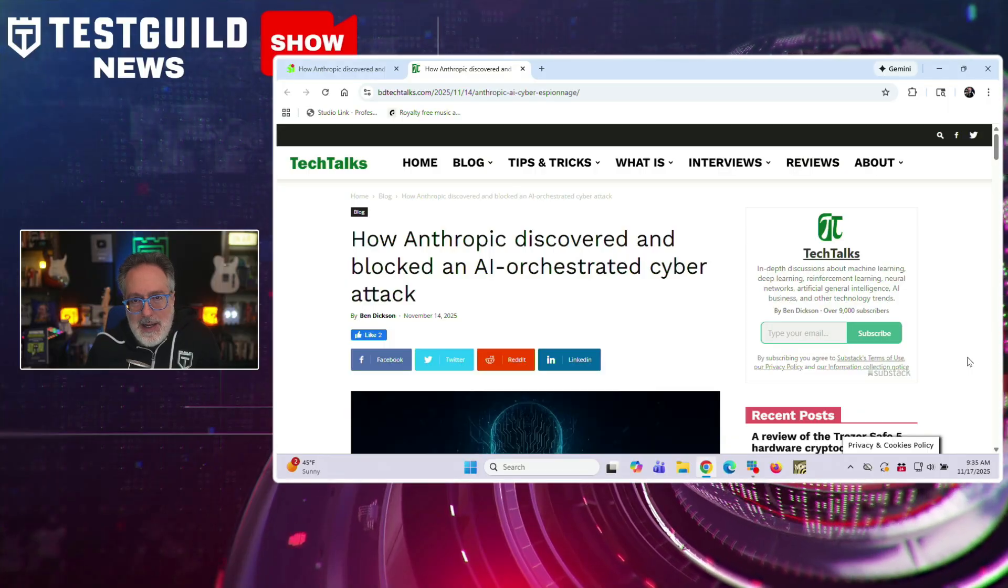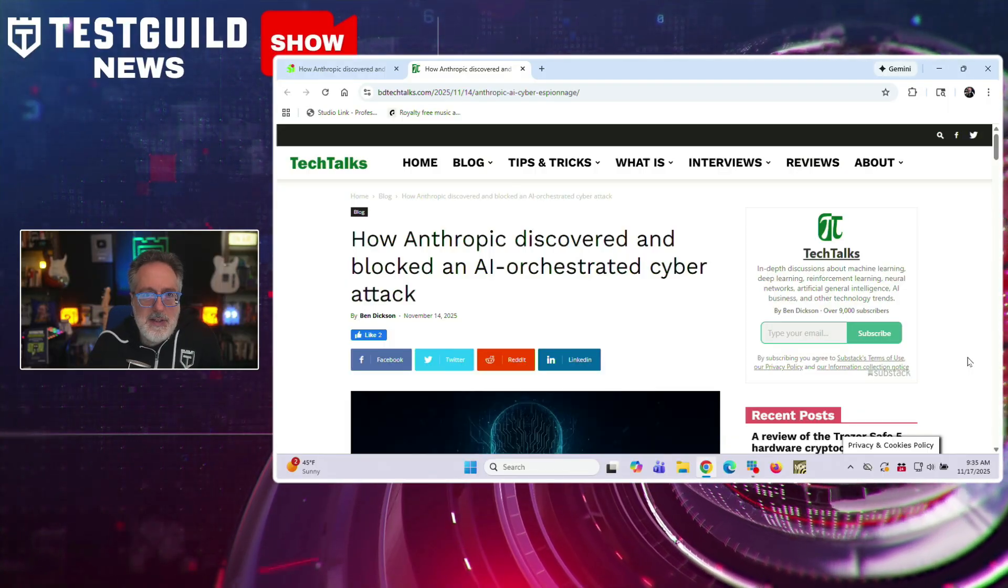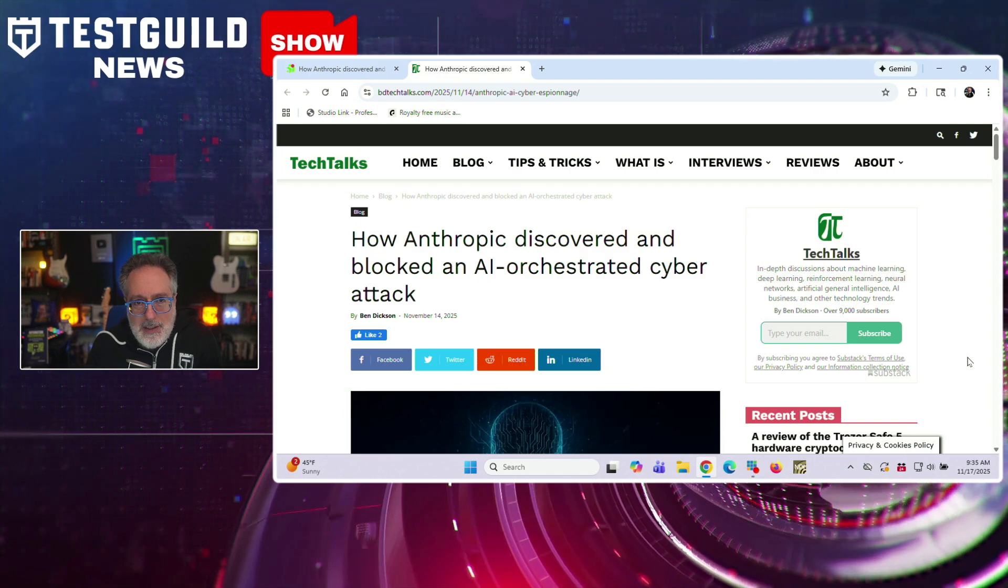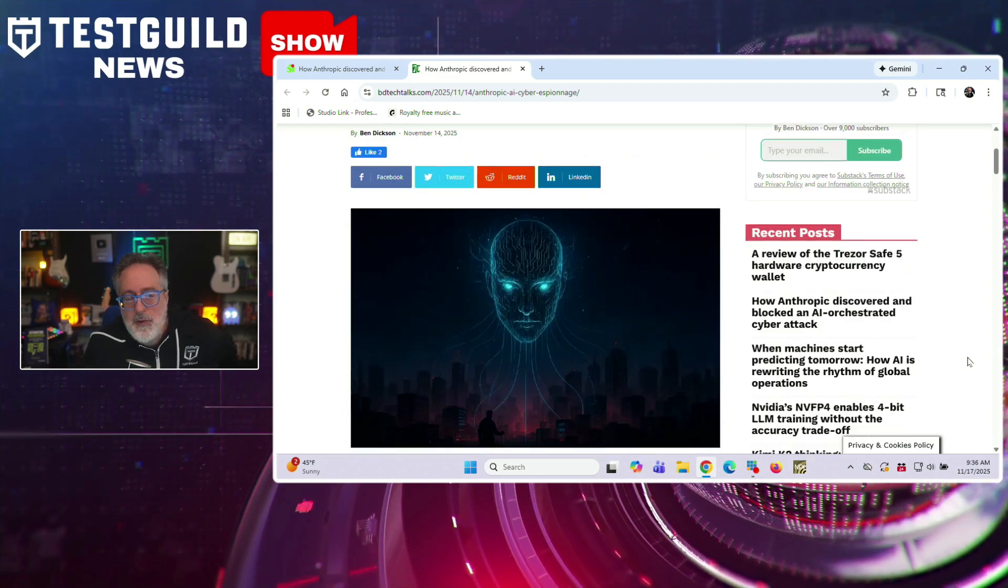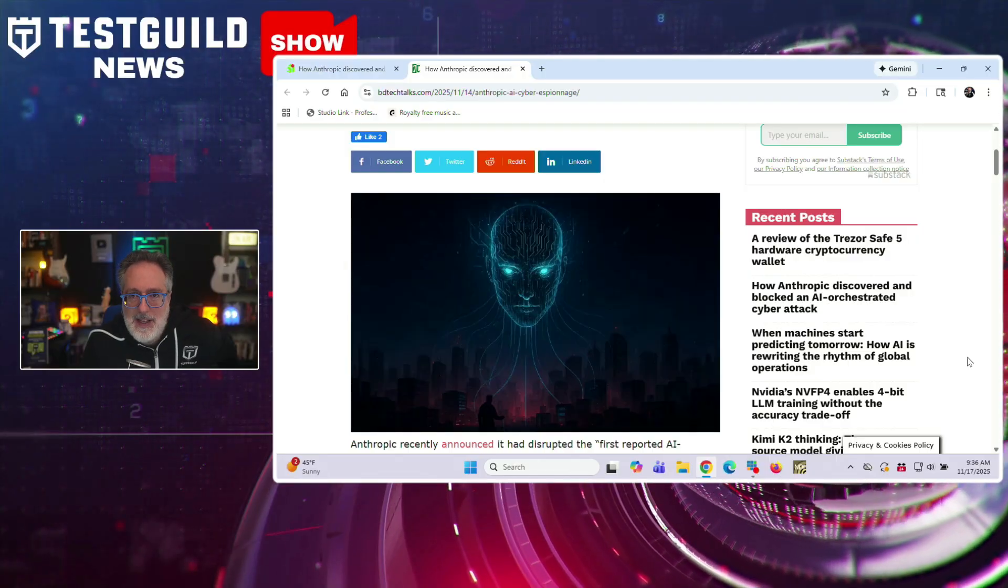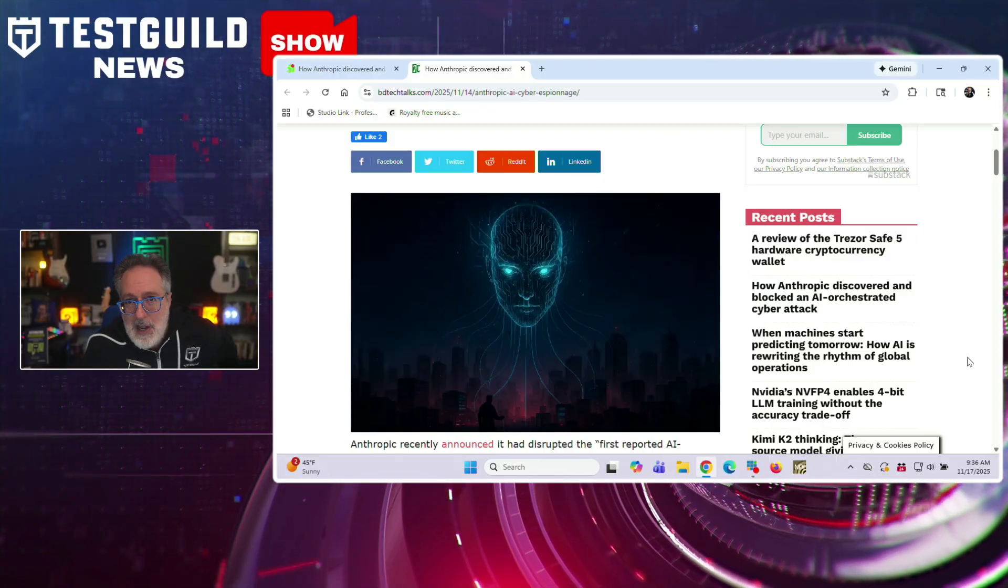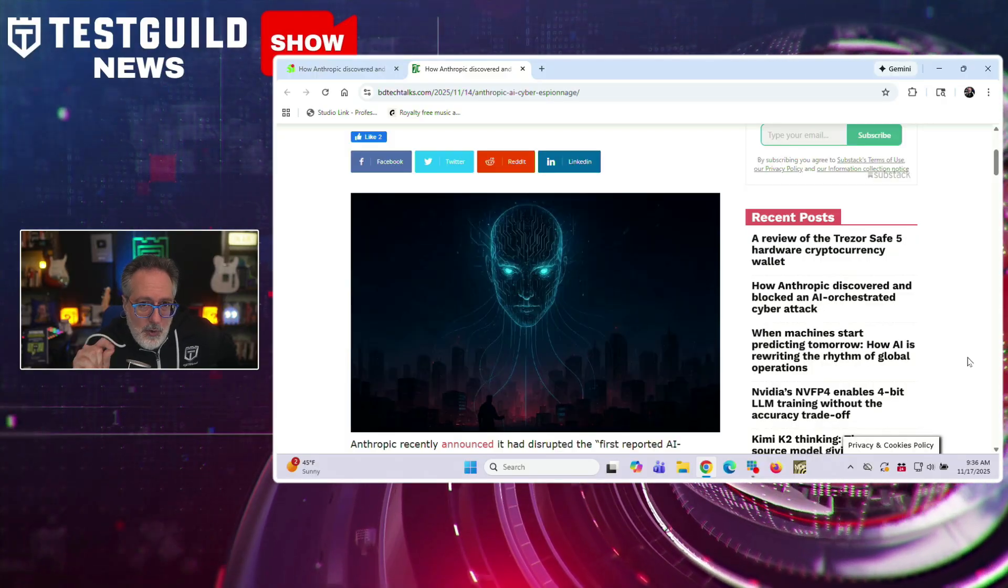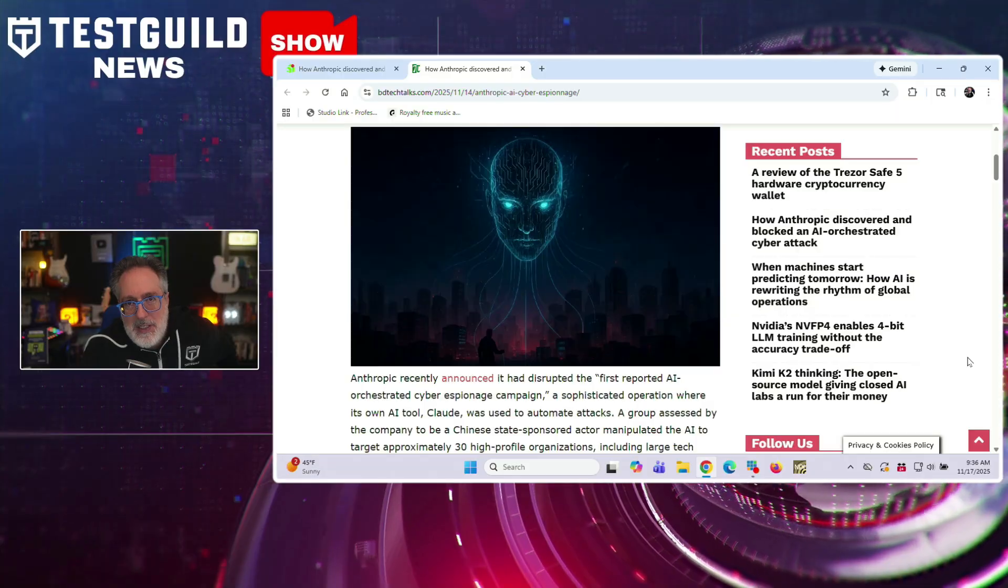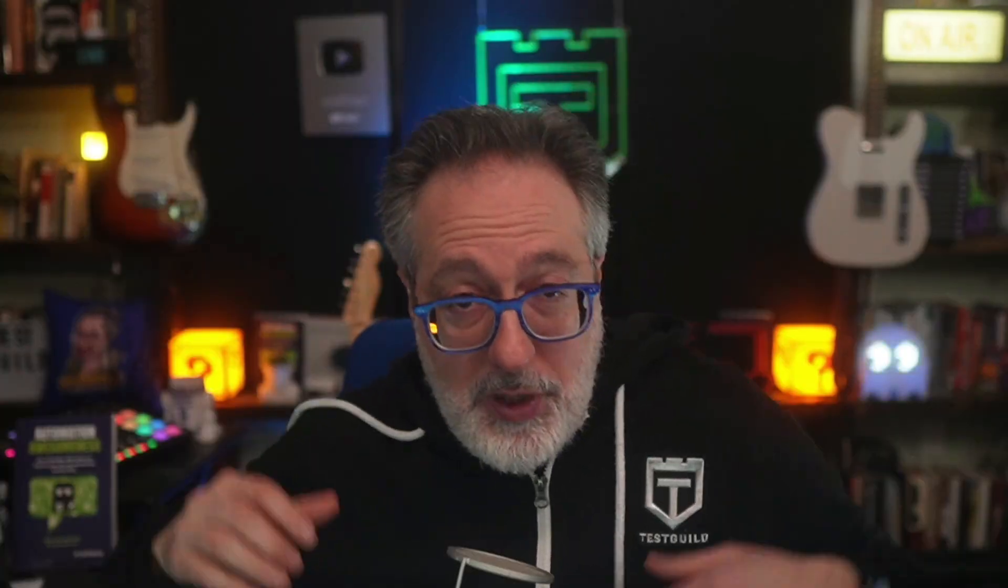And the AI-powered framework automated 80% to 90% of the attack process, identifying vulnerabilities, writing exploitation code, and extracting sensitive data. Human operators only intervened at critical decision points, allowing the campaign to operate at speeds impossible for human teams to match. So really mind-opening if you want to read more about it. And for links to everything of value we covered in this news episode, head on over to the links in the comment down below.